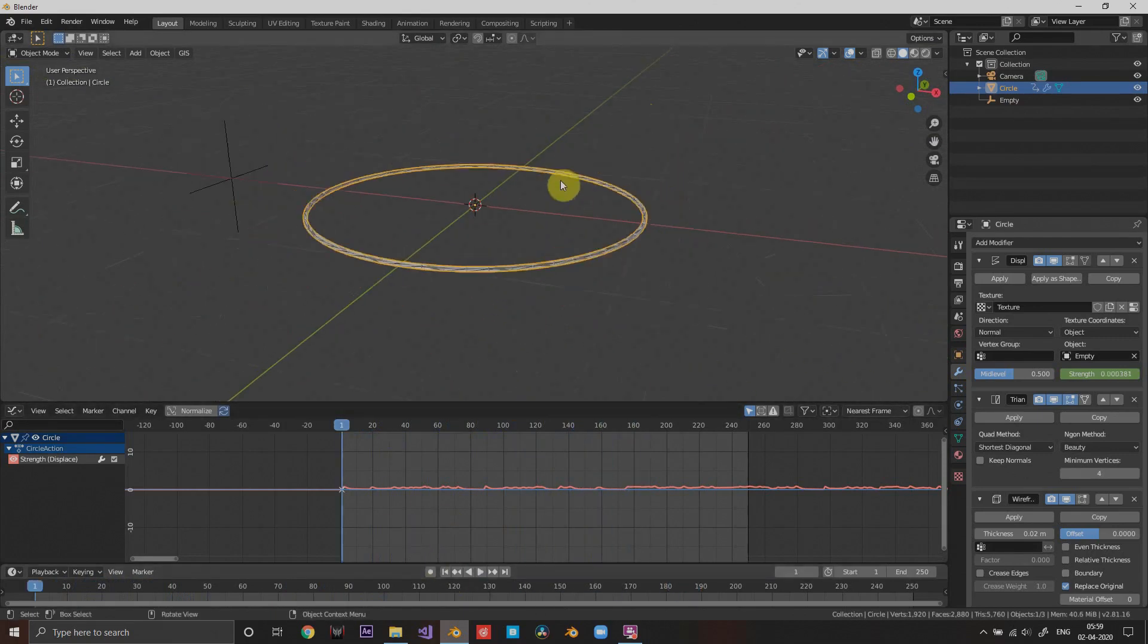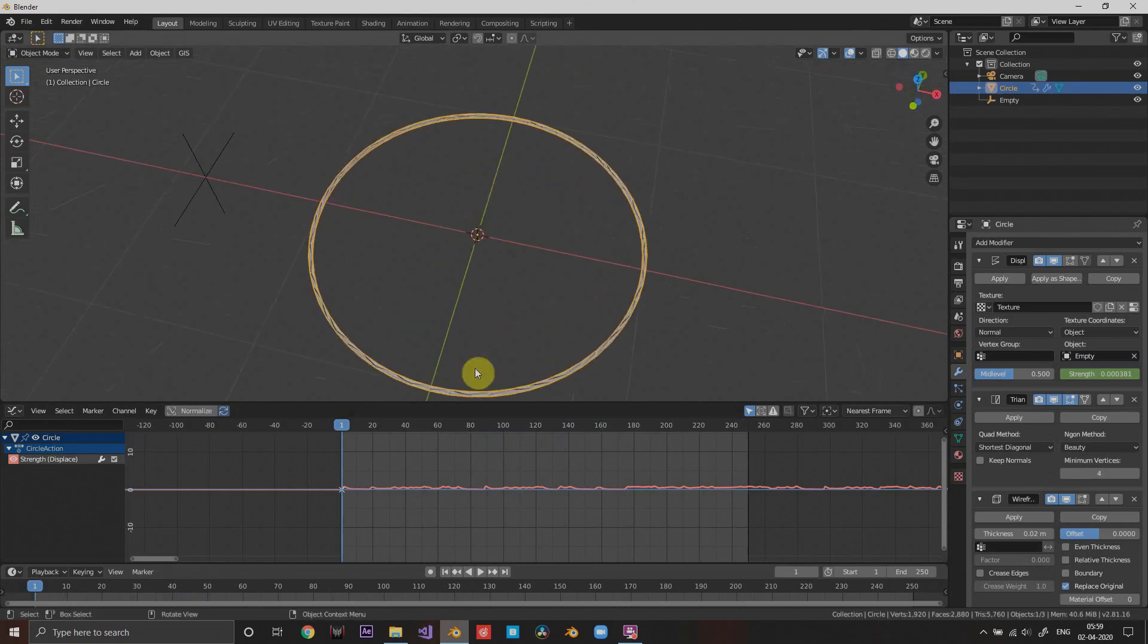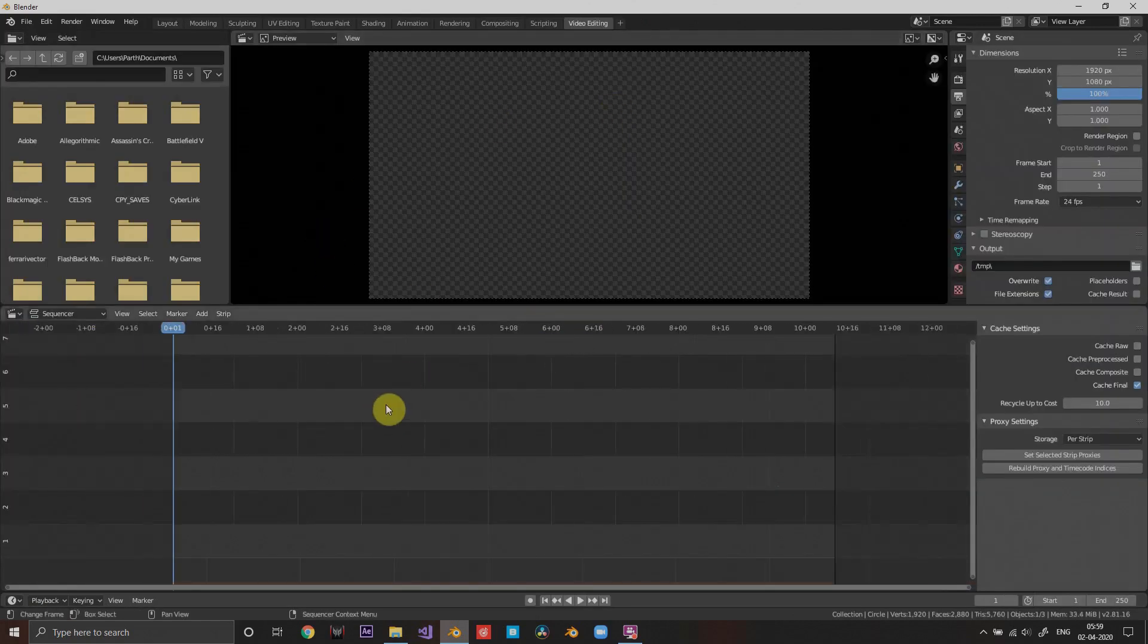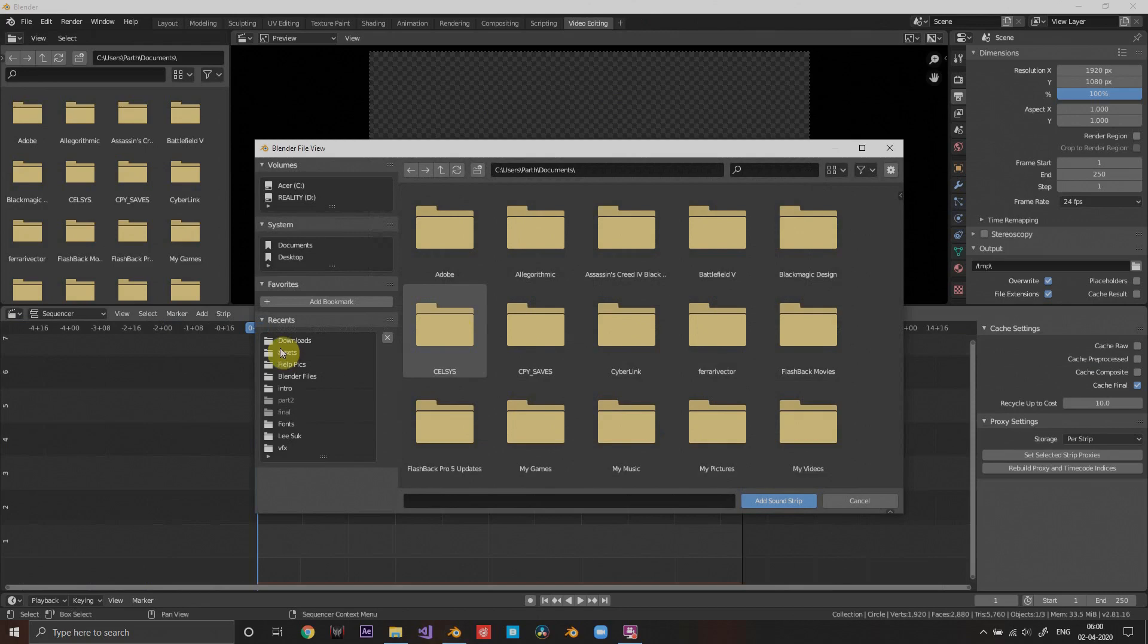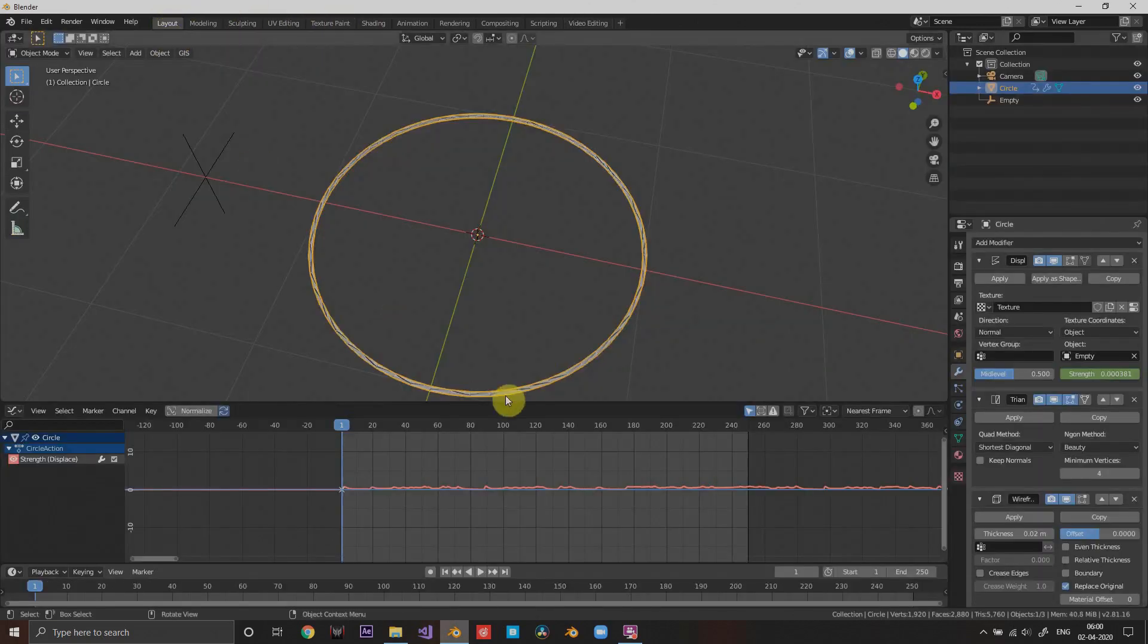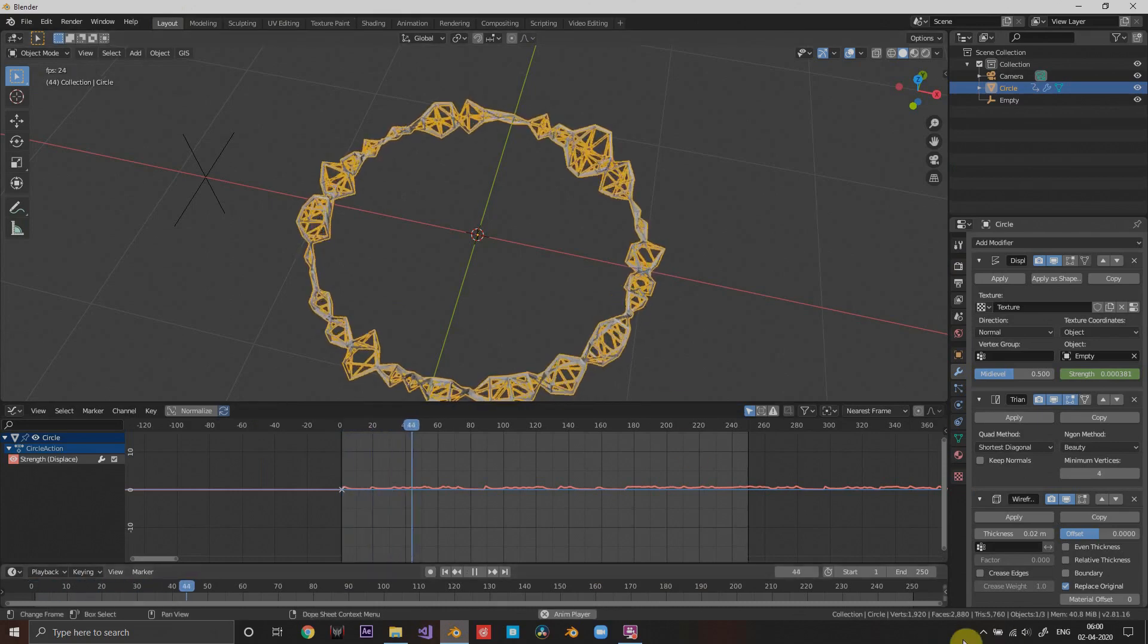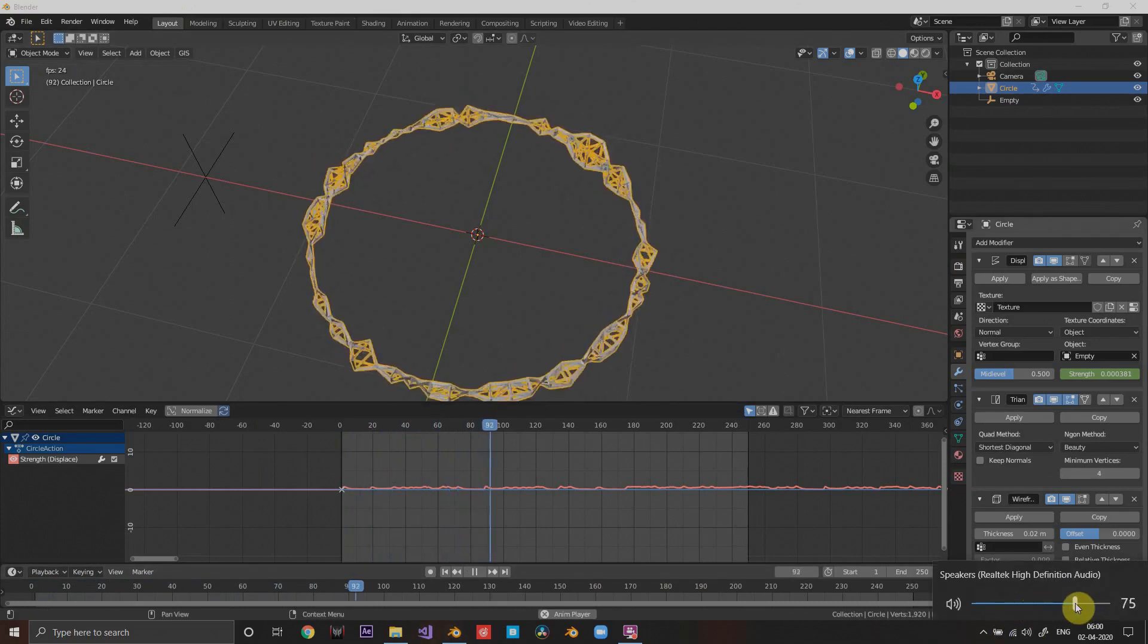Right now we can't share the music because it's just baked into the F curves. But what you can do is go to the video editing tab and select add sound and add the same sound that you added. Then when you play you can listen to the sound.